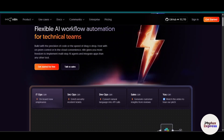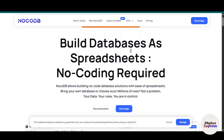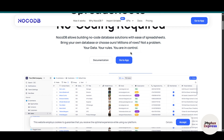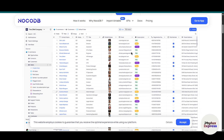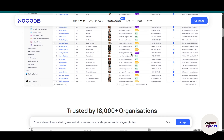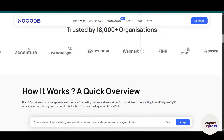First we will go through the setup process, then we connect NocoDB to n8n using the API credentials. I will walk you through each step clearly so you can follow along even if you are a beginner. Once it is connected you will be able to do some really powerful things, like automatically update or create rows in your NocoDB tables.